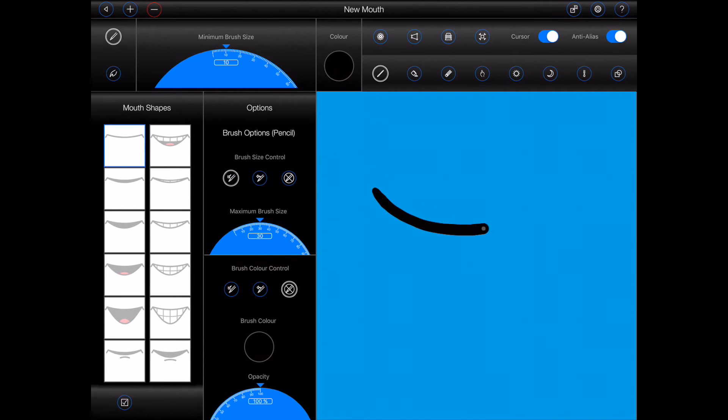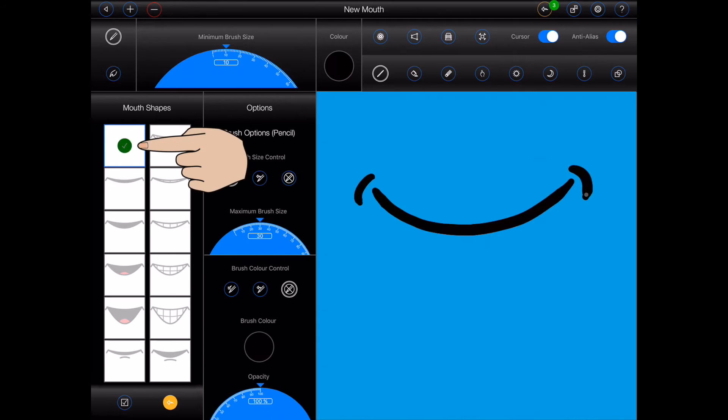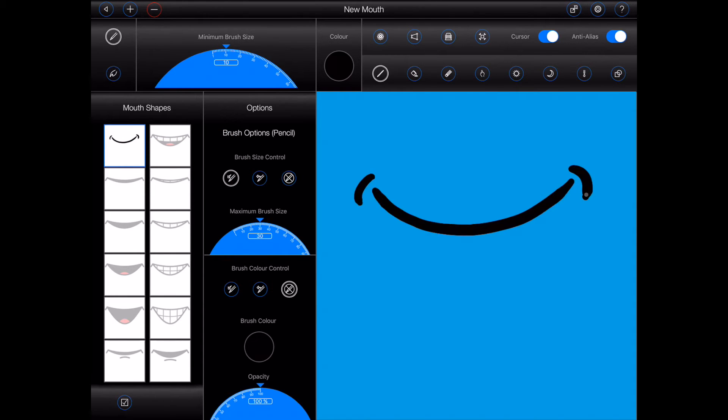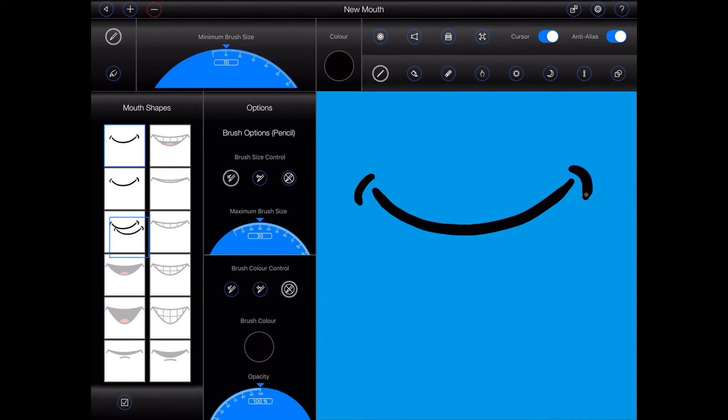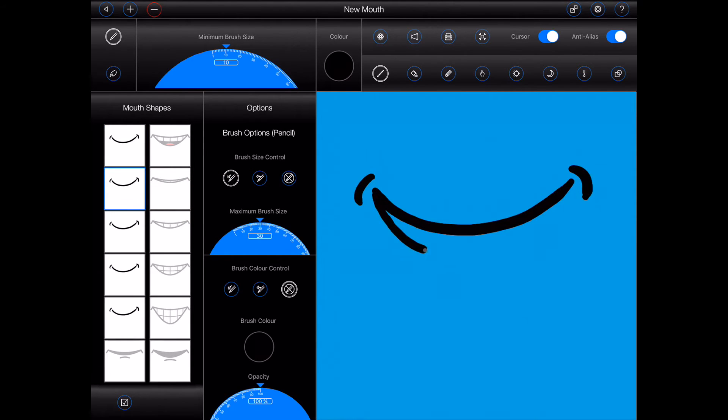You'll notice that a green tick appears when I modify the mouth shape. You can press this button at any time to save your changes. All of the other mouth shapes are going to be a variation of this first one. Now I really don't want to draw it over and over again. So I can simply drag and drop the active thumbnail image to copy it into the other mouth shapes. Once that's done, I can select the next mouth shape and start making changes to it.